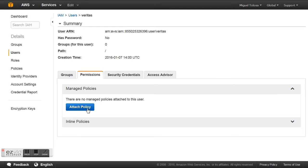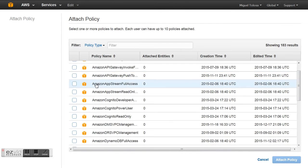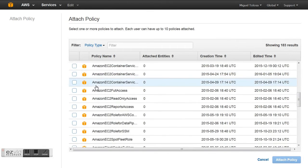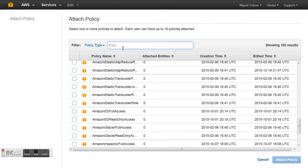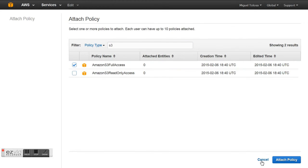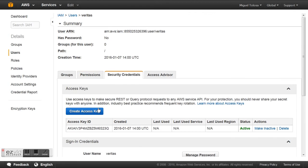We edit this user, go to Permissions, and click Attach Policy. What we want here is to give this user permissions to access the S3 storage. From all the policies, we look for the one that says 'S3 Full Access', so we can read and write on that storage device. We attach the policy and it's done.